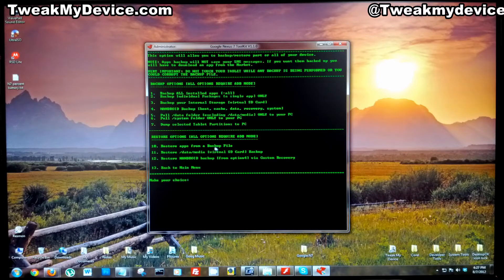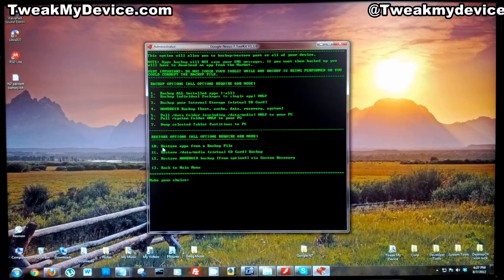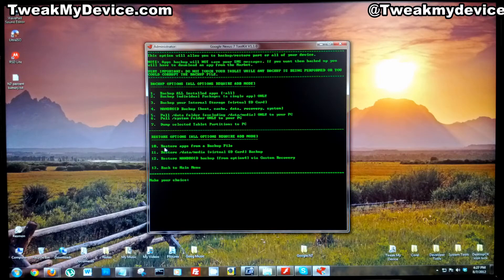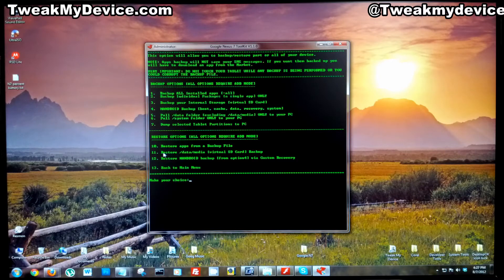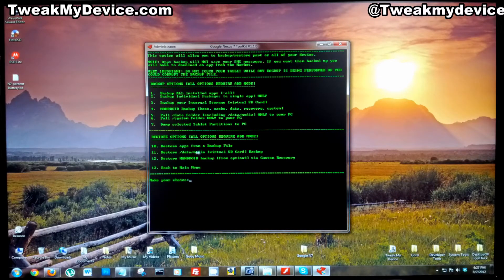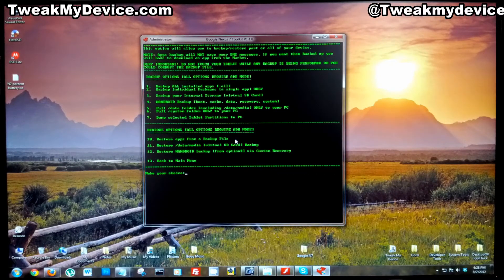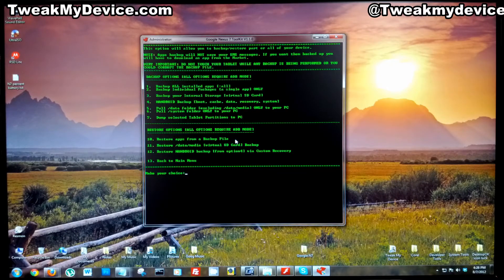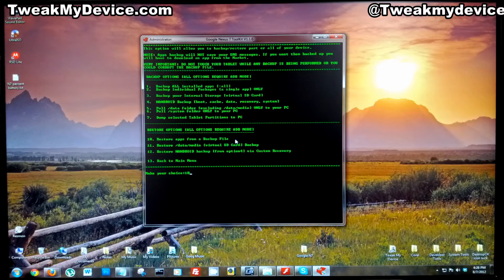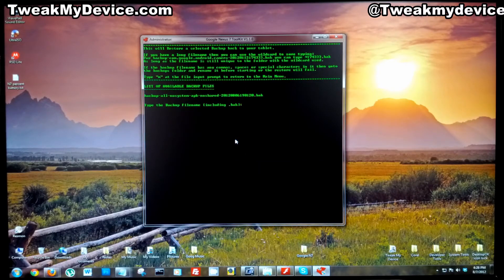Now we're going to restore all those apps. If you backed up your SD card data, you can restore it with this option. Let's choose number 10 and we're going to restore apps from our backup file.